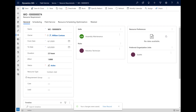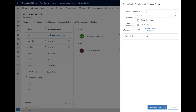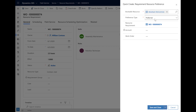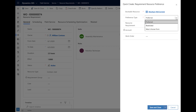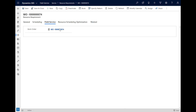Lastly, we will add a resource preference, which lets you define specific resources that should or should not be scheduled to this work order. There are three options: Preferred means you would prefer to schedule to this resource but it is not a requirement; Restricted means this resource will be excluded from Schedule Assistant results; and Must Choose From means this resource must do the job. Once we are done defining the resource attributes needed, we will save and go back to the work order.